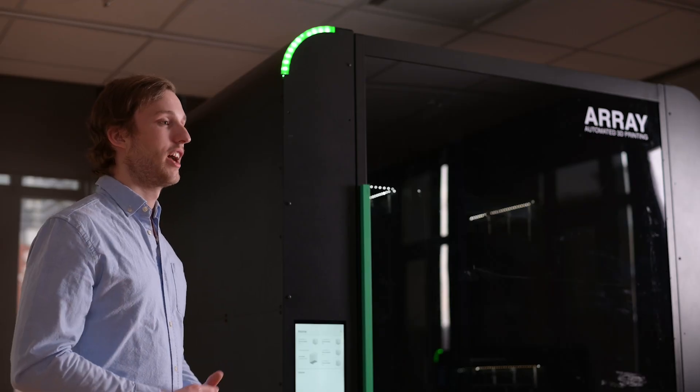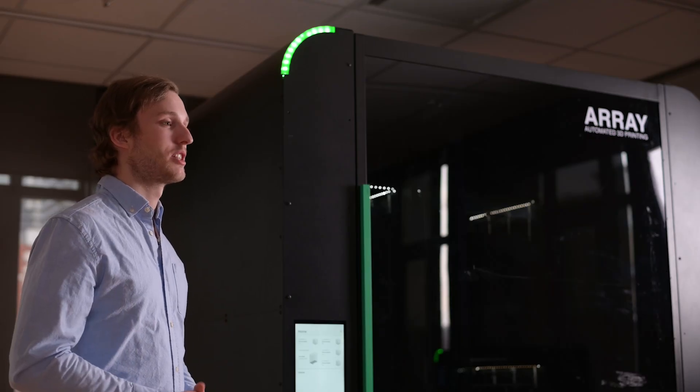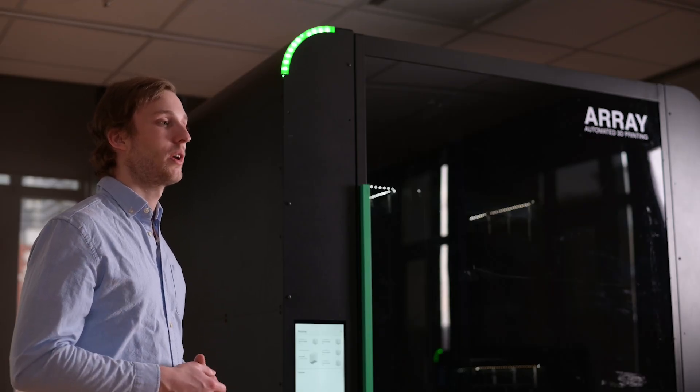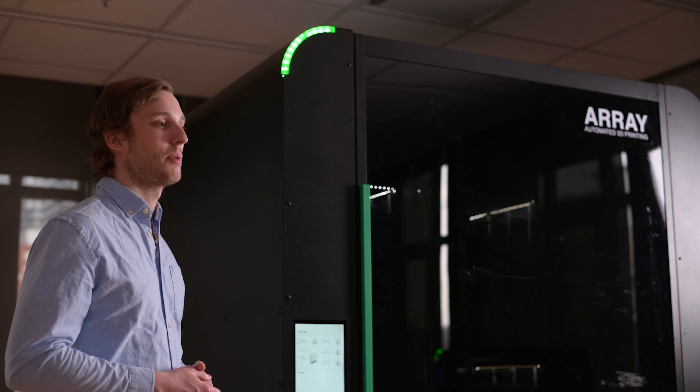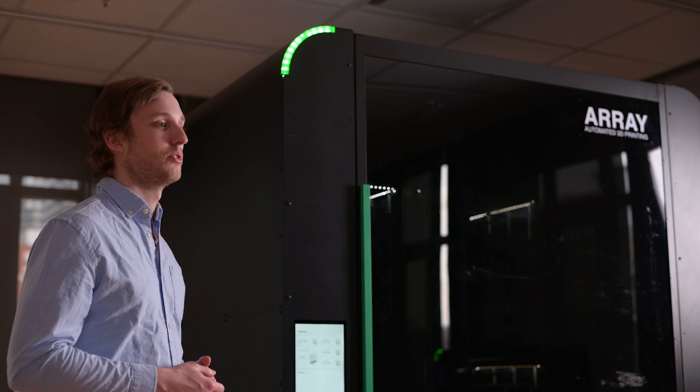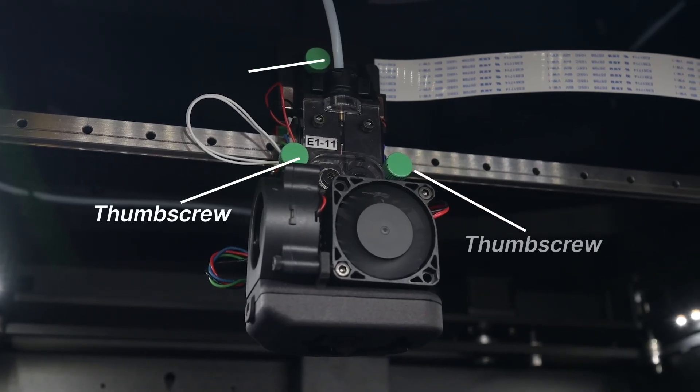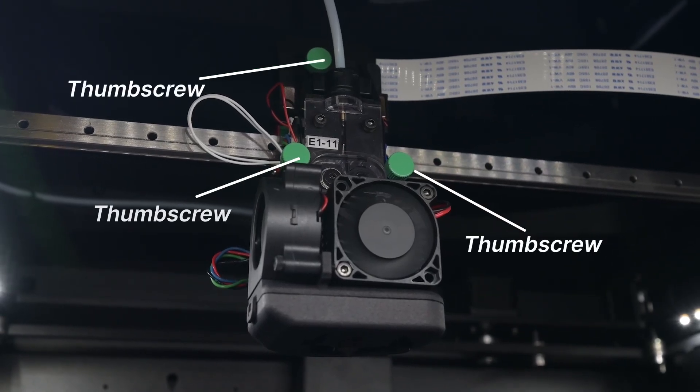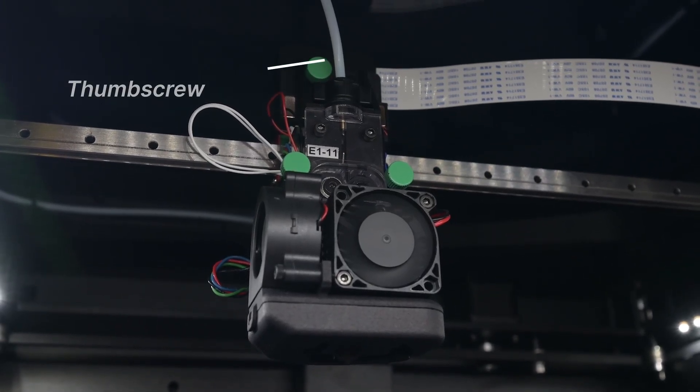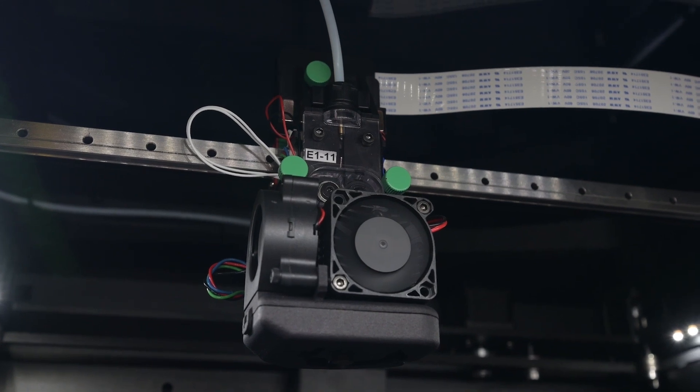The tool head on our Element printers has been designed to be as quick and easy to swap in and out as possible. With just three thumb screws, you can remove the tool head from your printer and add in an alternate.